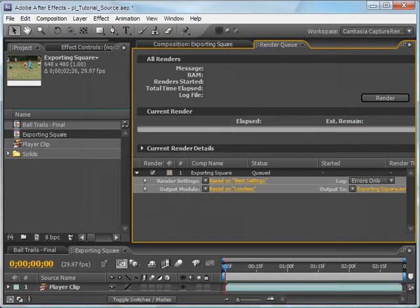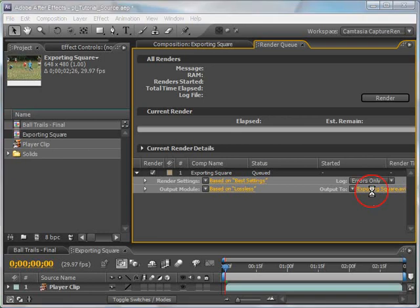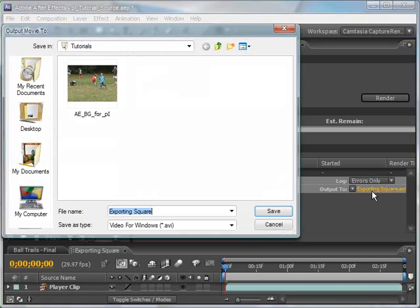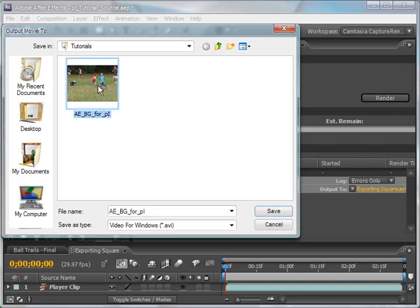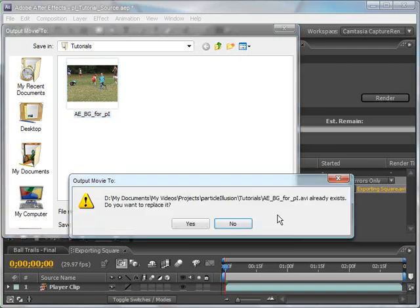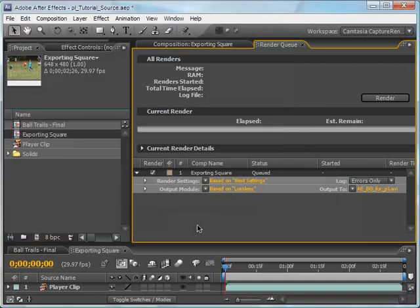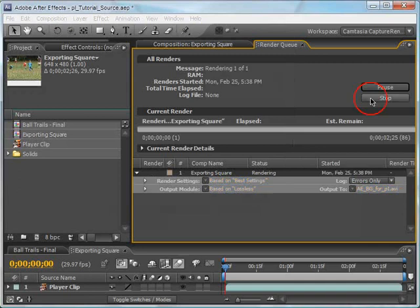Now I'll choose a save location and an appropriate file name. Click on the text for the Output To setting. I'll select the existing AEBG for PI file. What an alphabet soup that is. Click Save, and then click Yes to allow the overwrite. Click the Render button to begin rendering the comp.